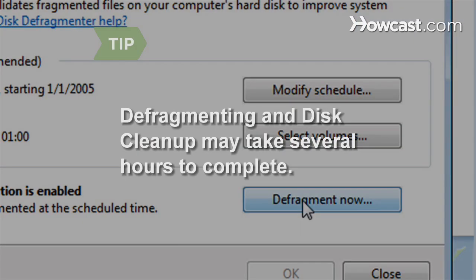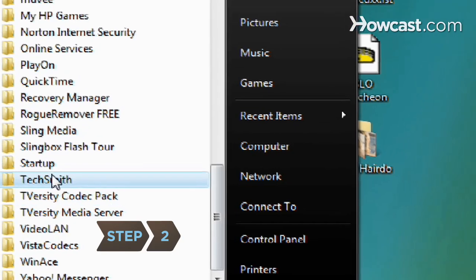Defragmenting and disk cleanup functions may take several hours to run, so only perform these tasks when you don't need your computer for a while. Step 2.